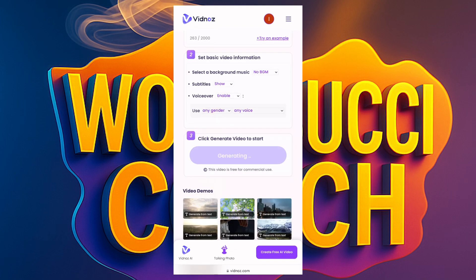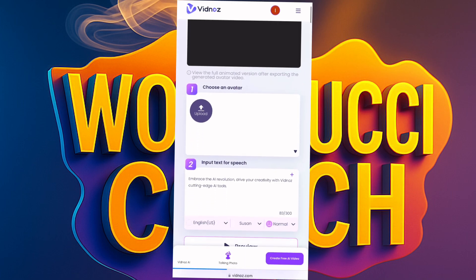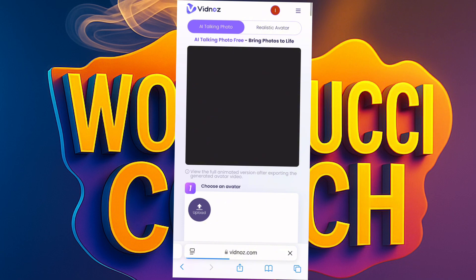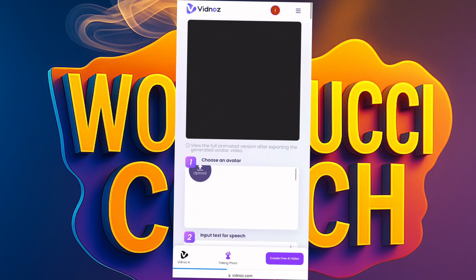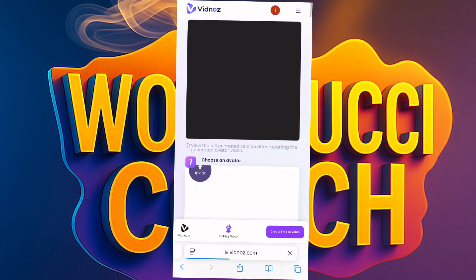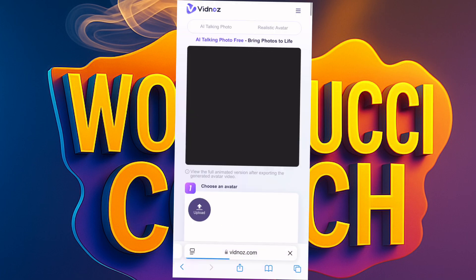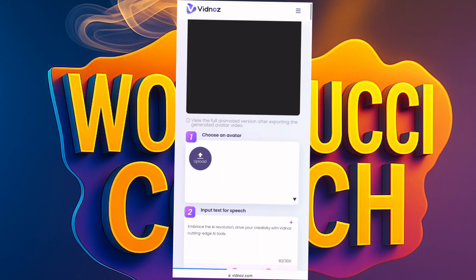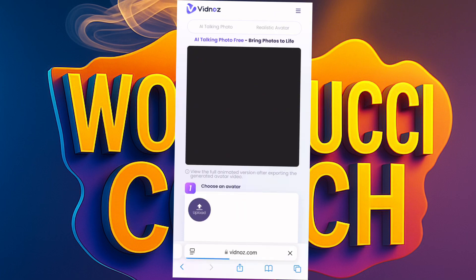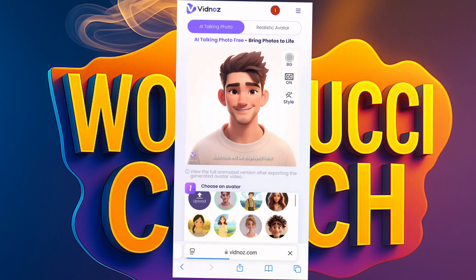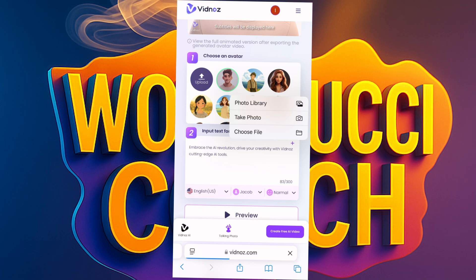While we wait for the video to generate, since it's taking a little time, let's go do the Talking Photo. I clicked on Talking Photo because I want us to try this out, and they're asking us to upload a photo. I'll click on 'Upload.'